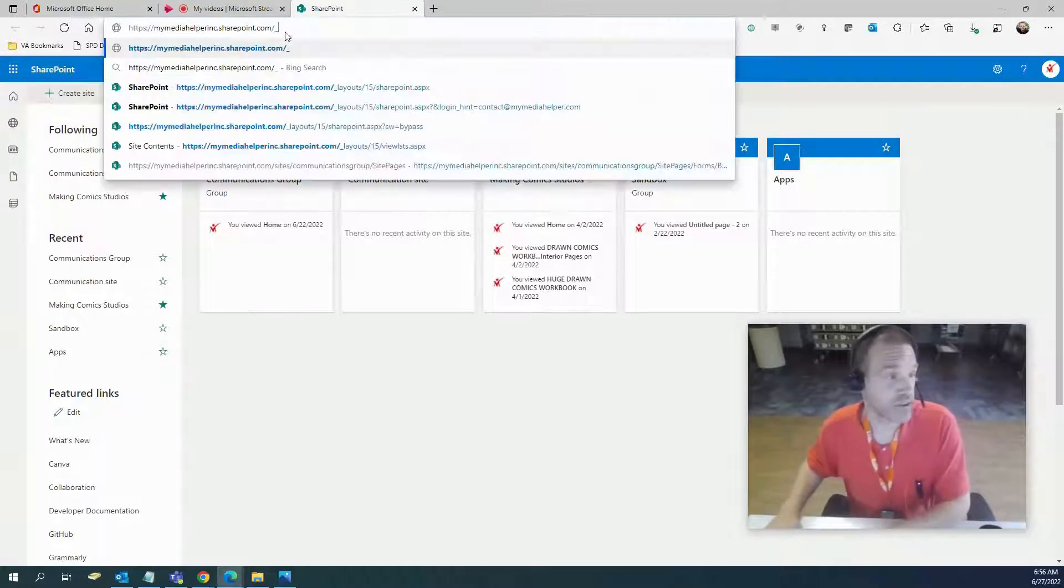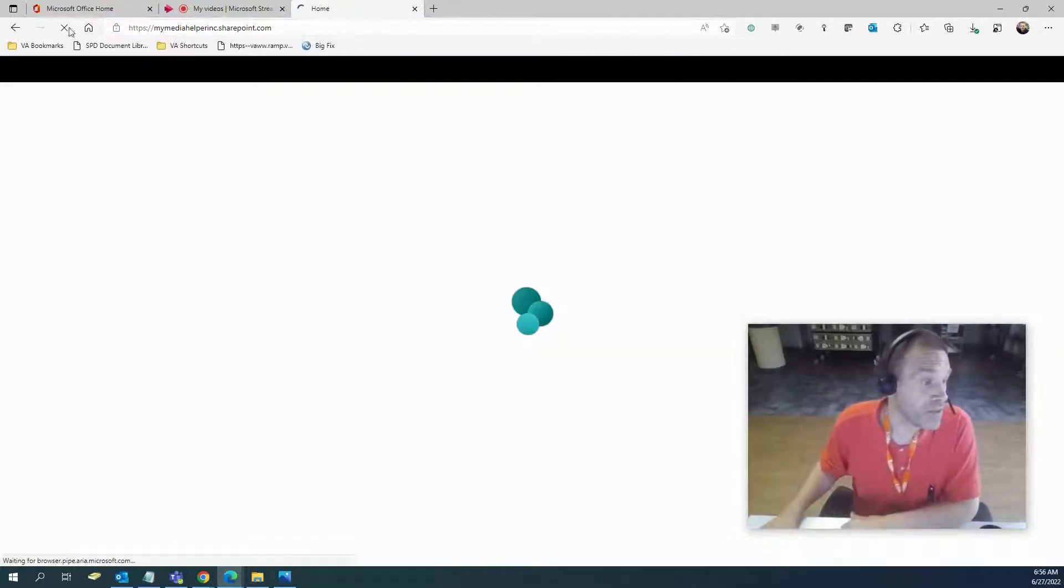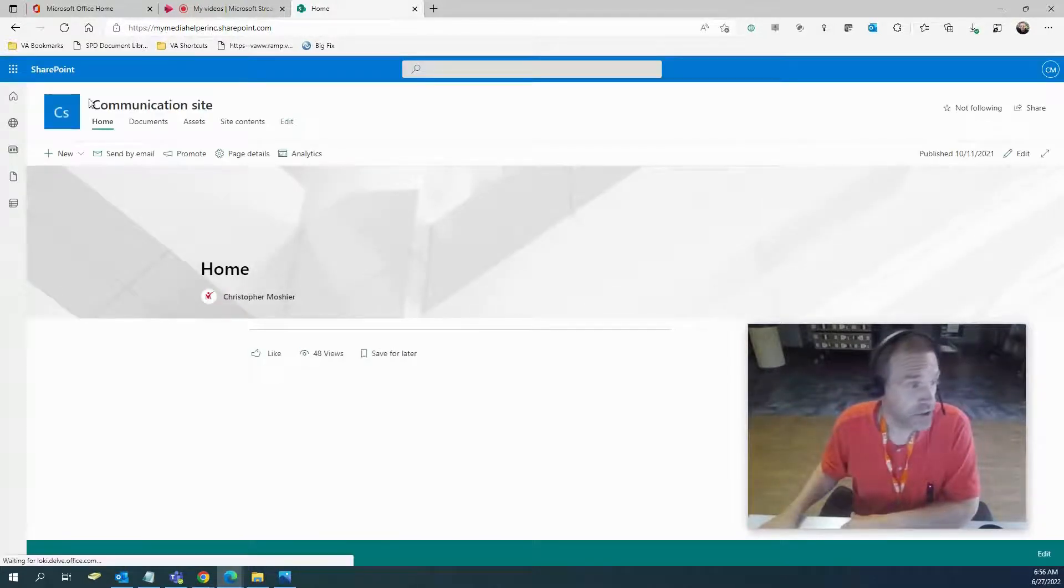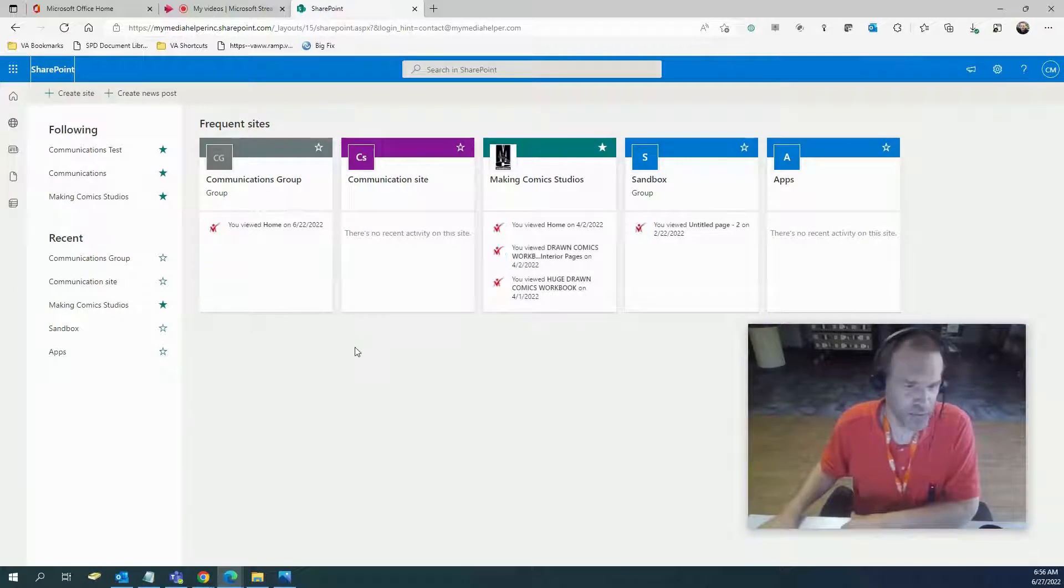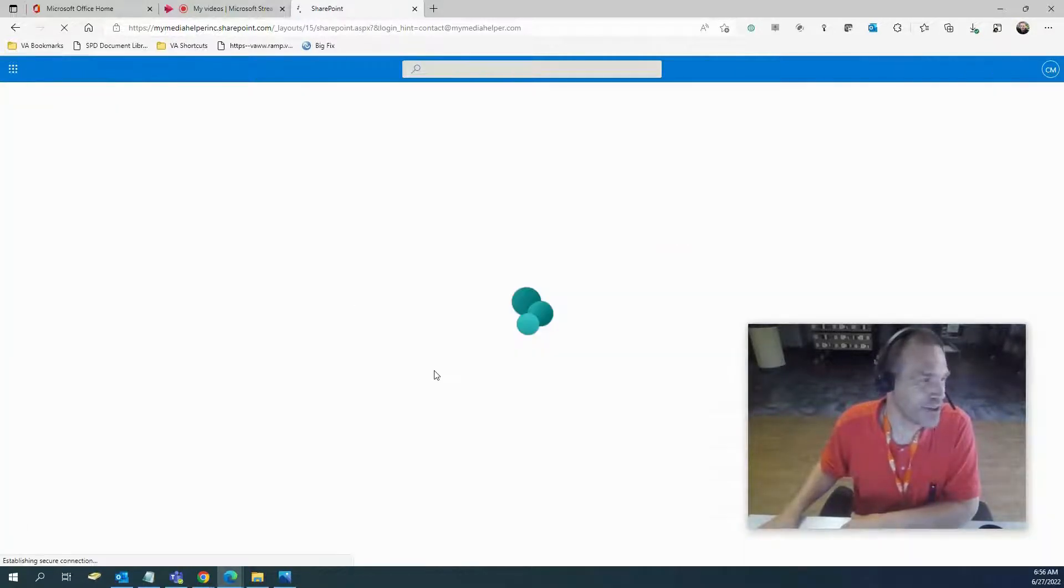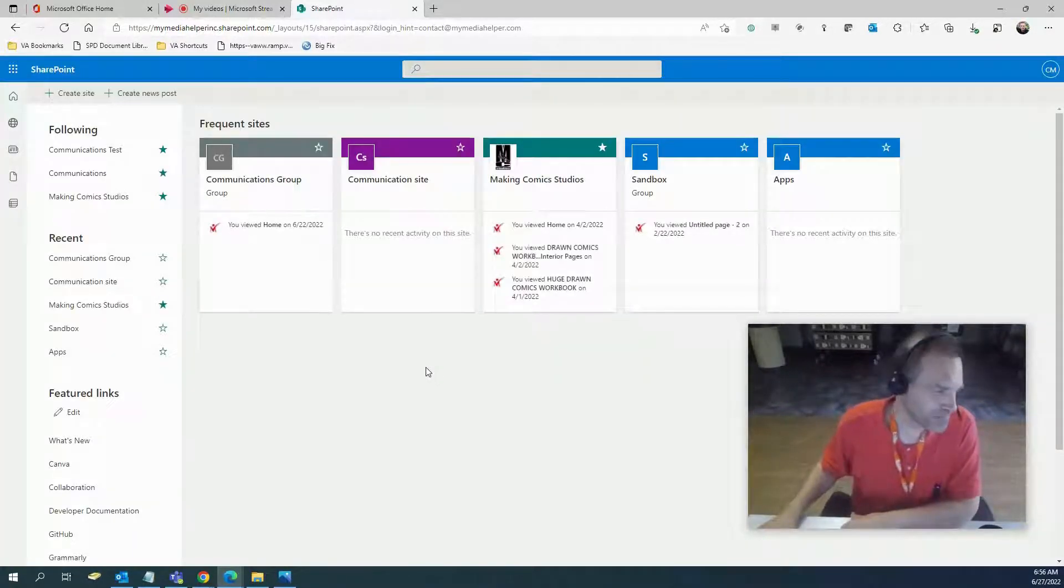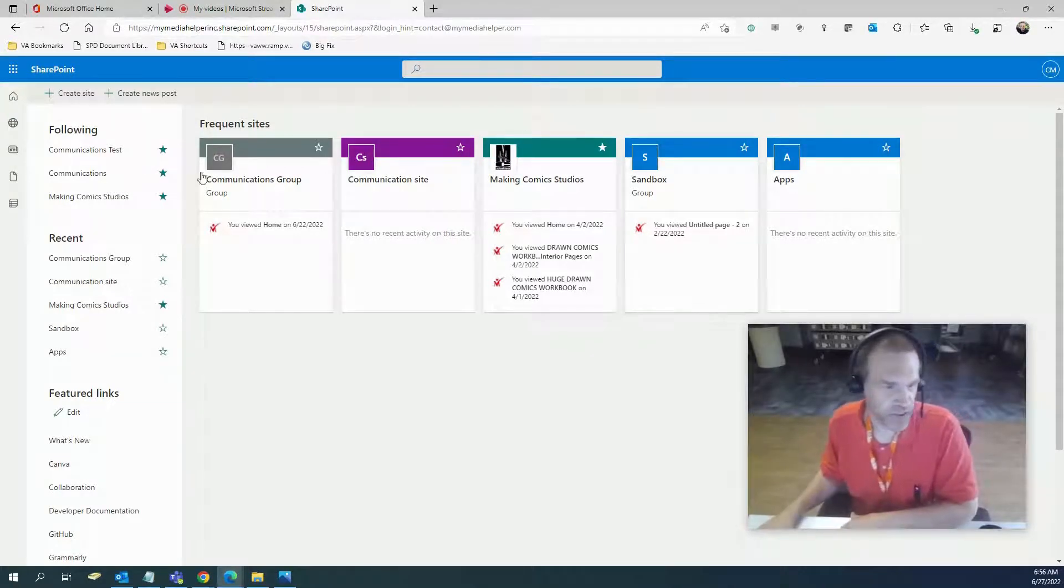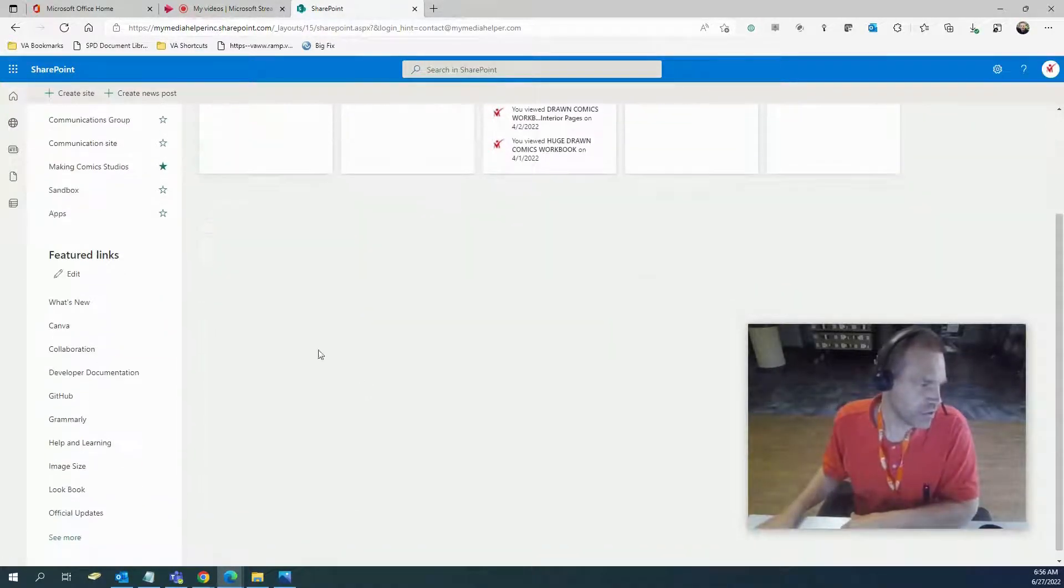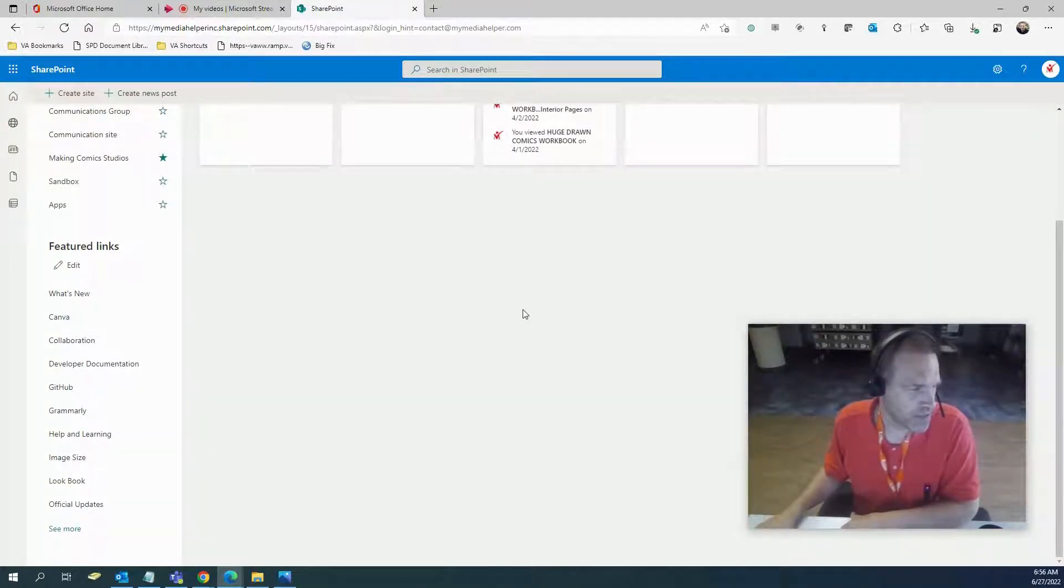That goes to my main site. If you hit SharePoint up here at the corner, it will send you to your main interface where you can see all the sites that you created. Right down here I created this. There's an area where you can put your own links, and that's what I did.